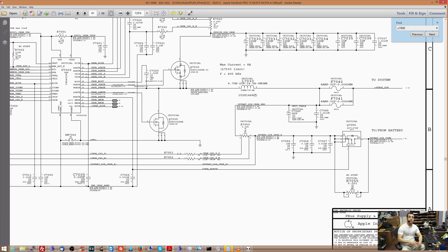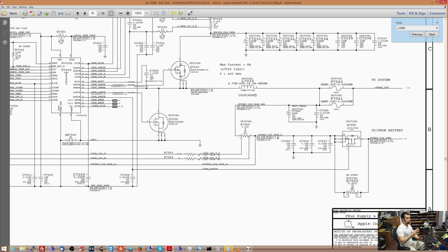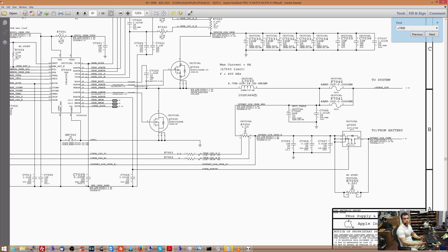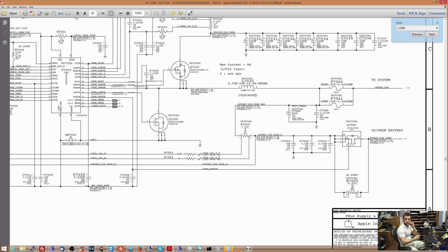So understanding how resistance and how impedance measurements work, and also keeping a little Excel sheet for yourself of when a circuit is working, of what its impedance to ground is, of what the impedances between different points in a circuit is, on a working board, can help you troubleshoot a bad board.